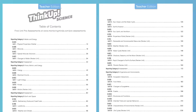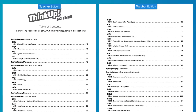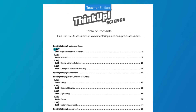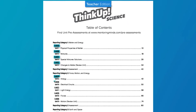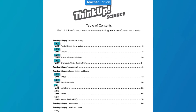Two questions we get asked about this product is how is it organized and do I need to go in order? ThinkUp does not have to be worked cover to cover. Each Texas essential knowledge and skill, or related set of TEKS, has a unit dedicated to it. Simply find the TEKS you're working on in the table of contents and that will let you know which unit to use.